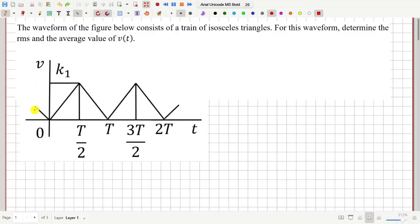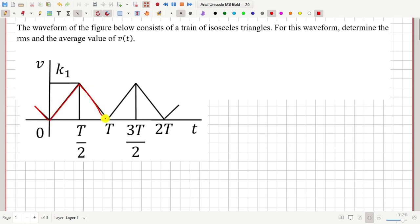In this question we have to calculate the average and RMS value of this voltage waveform. The waveform is triangular in nature and the amplitude is equal to k1.